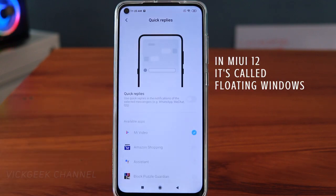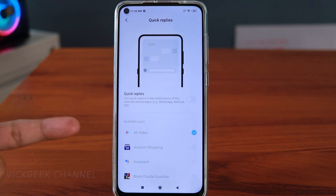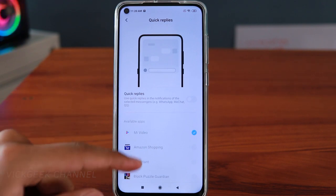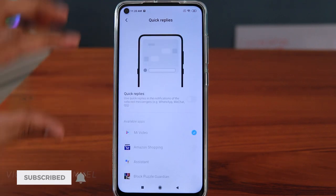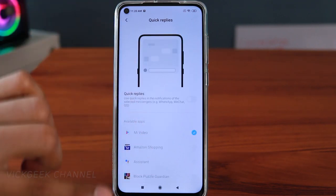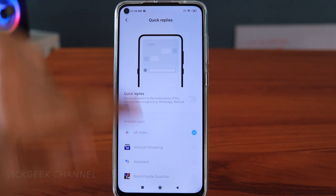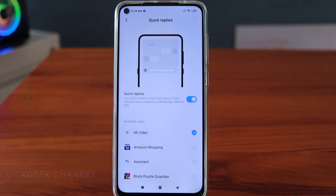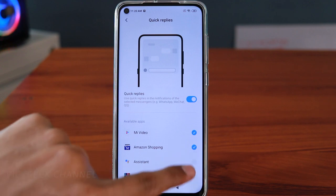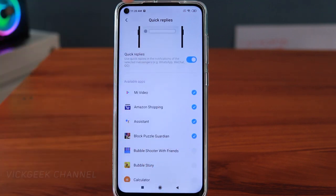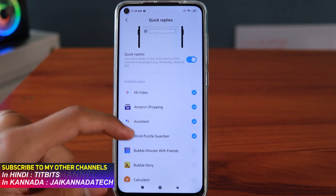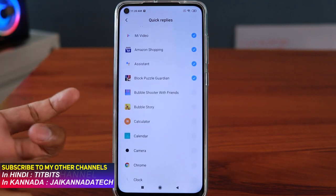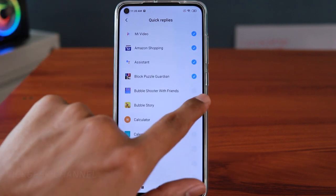Quick Reply can be used for a lot of things — like text messaging, watching videos, or shopping on Amazon — and there are a bunch of supported applications. If you're working on something and a message pops up, enabling Quick Reply for the apps you want means it will appear as a quick bubble notification on top of whatever you're doing, so you can quickly reply without switching over to that app.